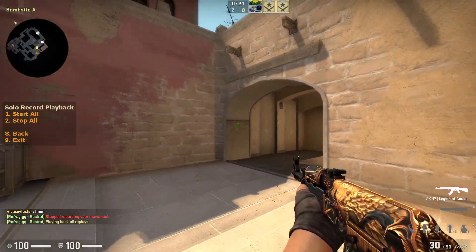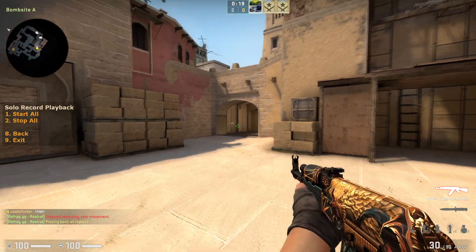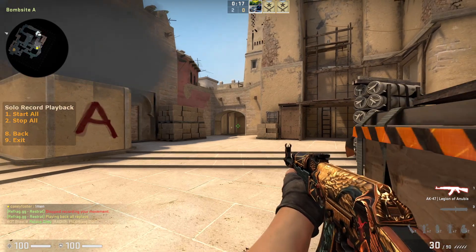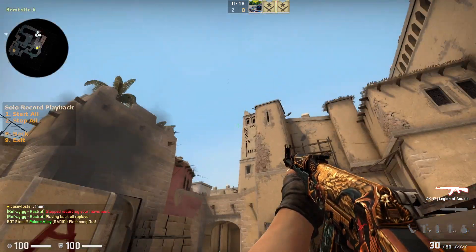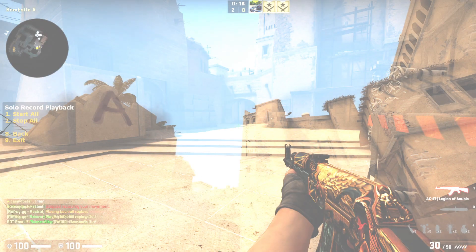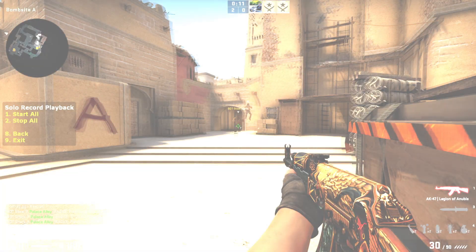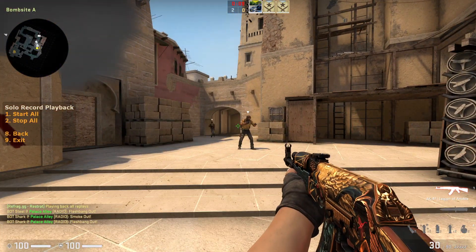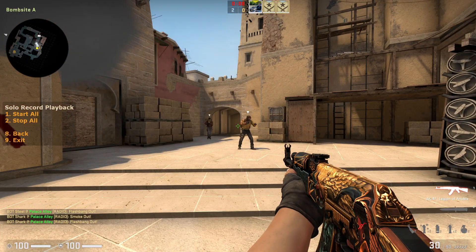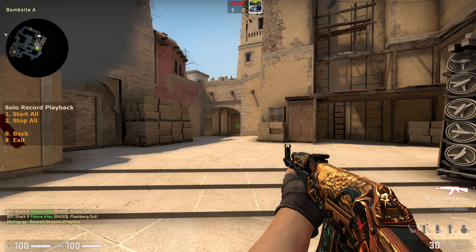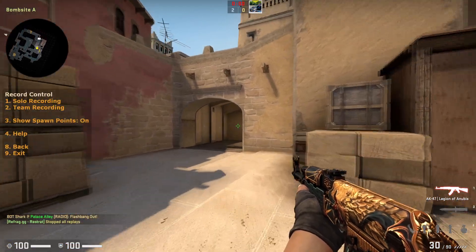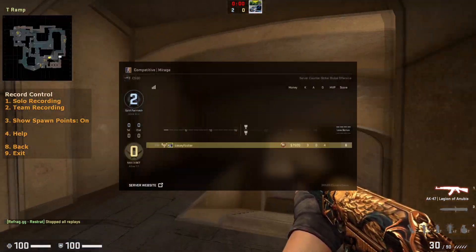I'll press number six and do 'Start All' — now you can see the two dots about to do exactly what I just recorded. This allows you to replicate what you recorded, gluing individual POVs together into a combined strategy playback.